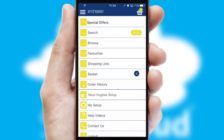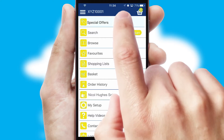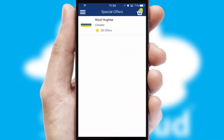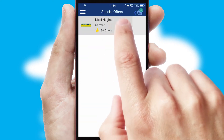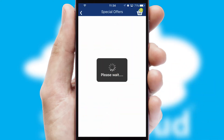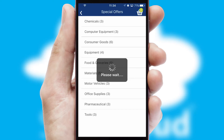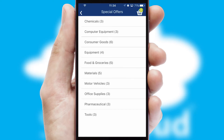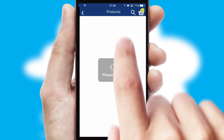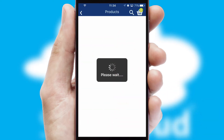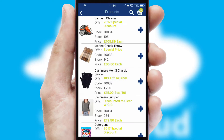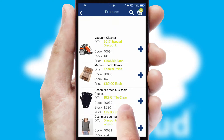Creating customized special offers is another feature of the application, which can be set up and tailored for individual customers. SwiftCloud has some very powerful promotional features, such as multi-buy and price promotions.